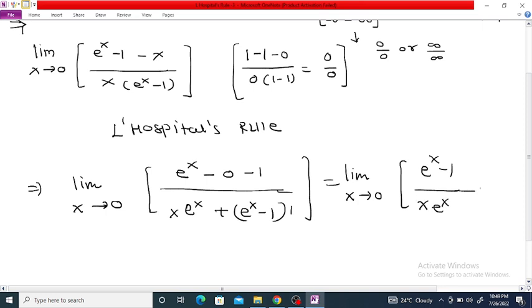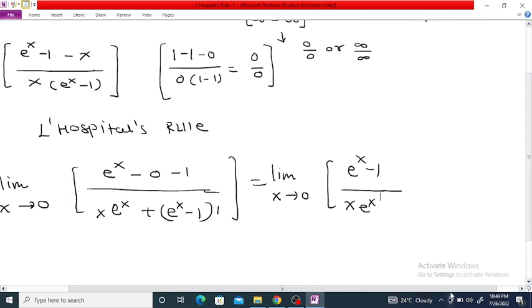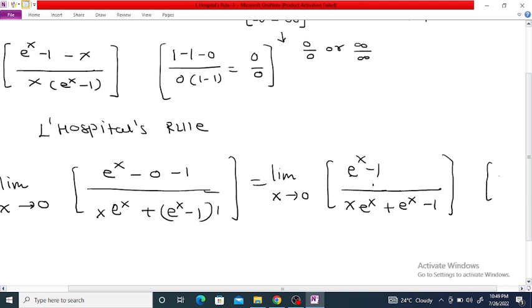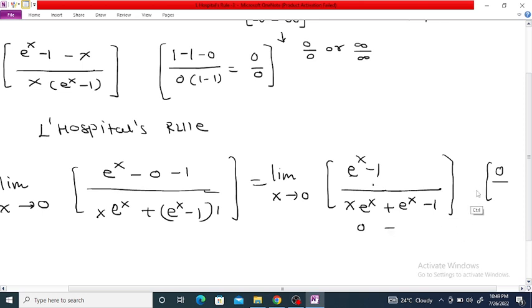So this simplifies to the limit as x tends to 0 of (e^x - 1) divided by (x·e^x + e^x - 1). Substituting x = 0: the numerator is 1 - 1 = 0, and the denominator is 0 + 1 - 1 = 0. So this is again a 0/0 form.